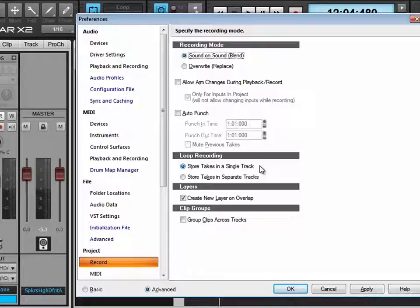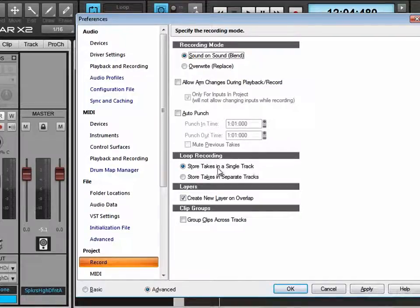When we press the take lane button it'll reveal all the takes. We can also record with the take lanes visible, and then when you stop recording you'll see all the takes right there. So that's with sound on sound and store takes in a single track.